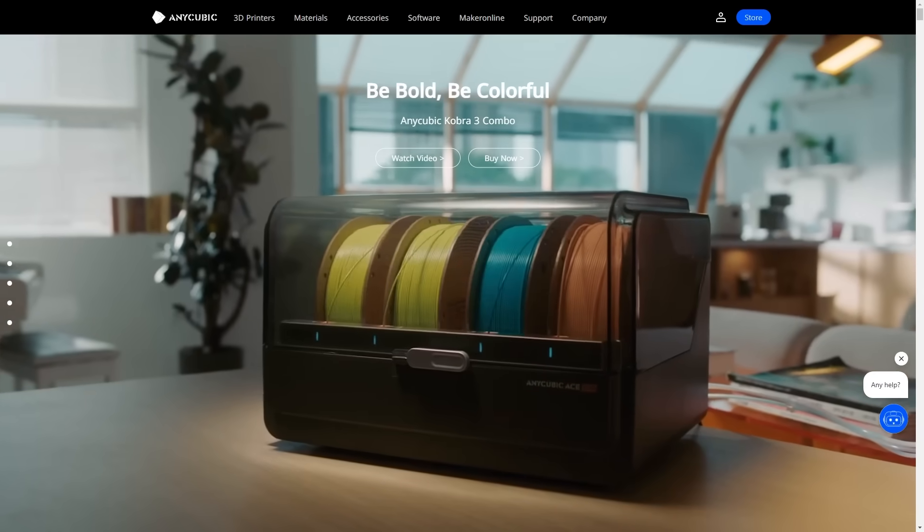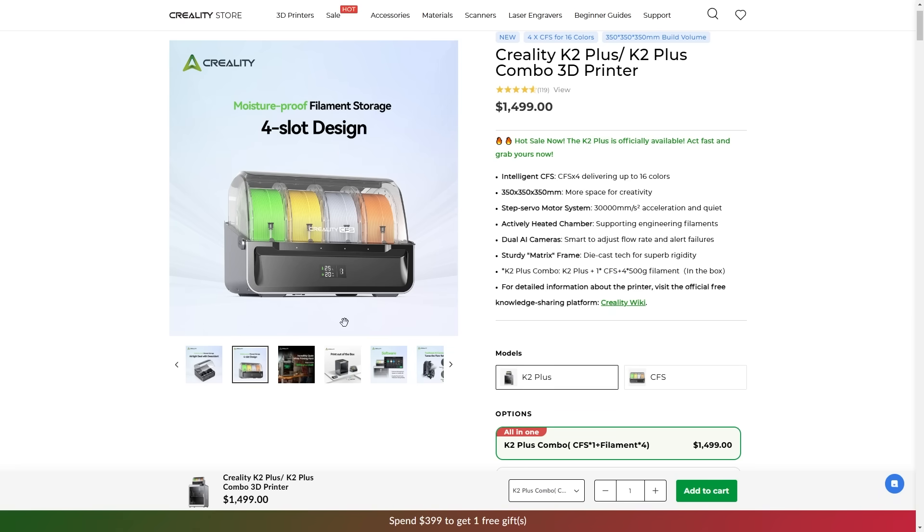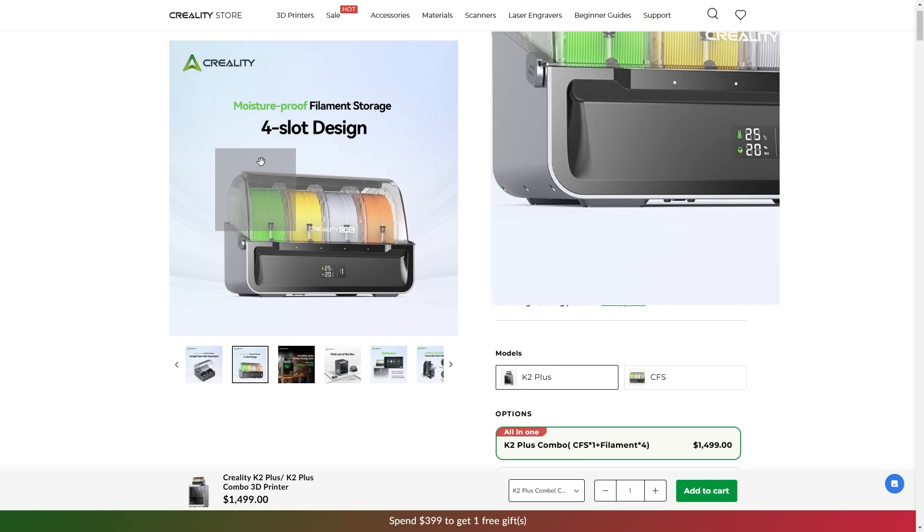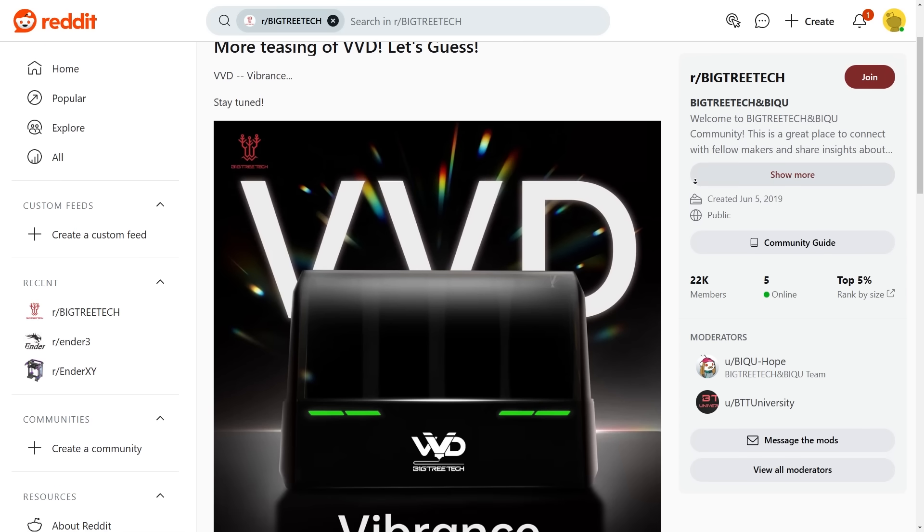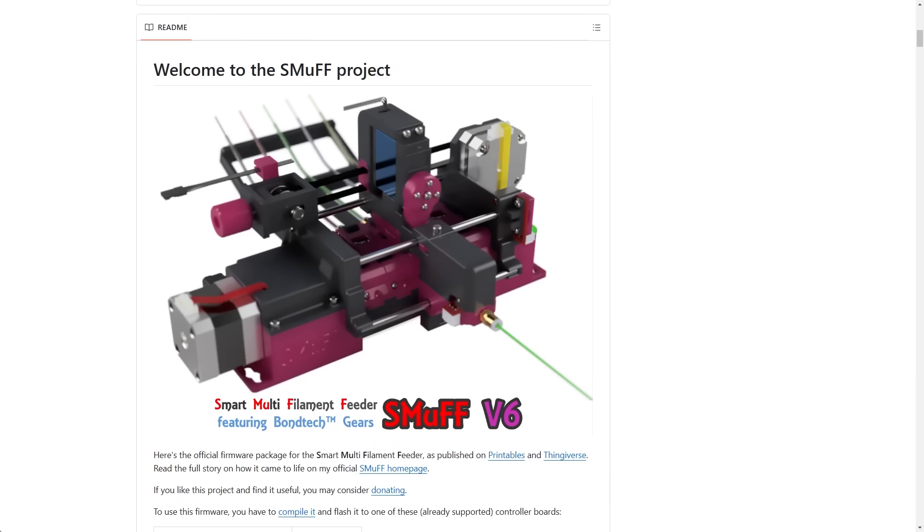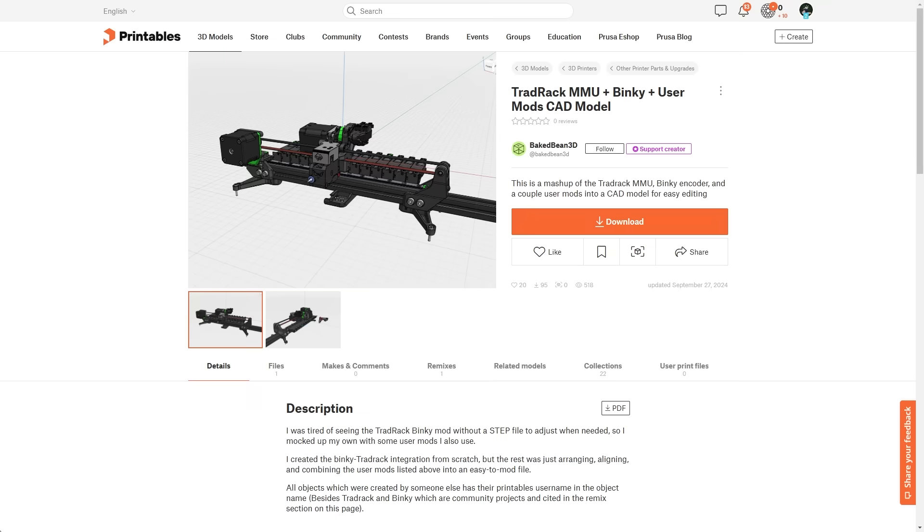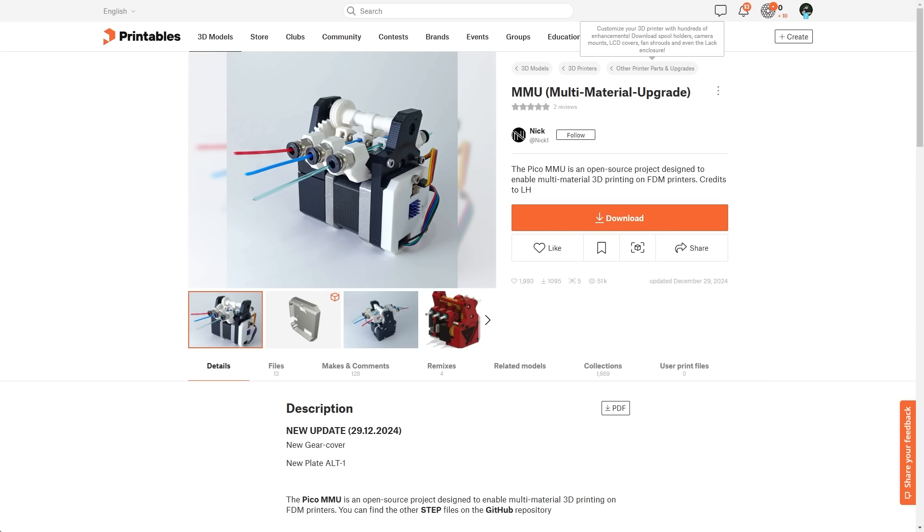A few years later, what do we see? The market is now full of similar AMS-like systems from different manufacturers. At the same time, the DIY community moved forward and in some ways even stepped ahead of big companies. Some ideas are truly brilliant, free from the constraints of marketing, people sometimes come up with incredibly interesting solutions.